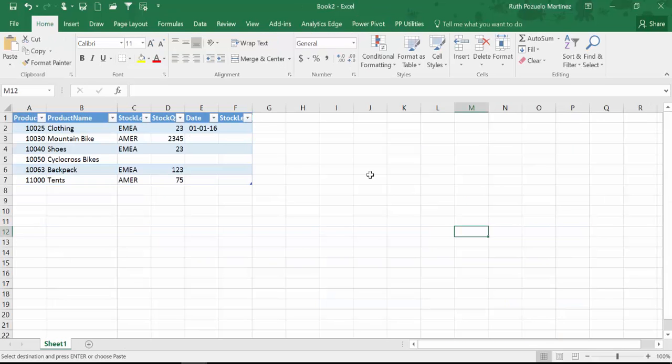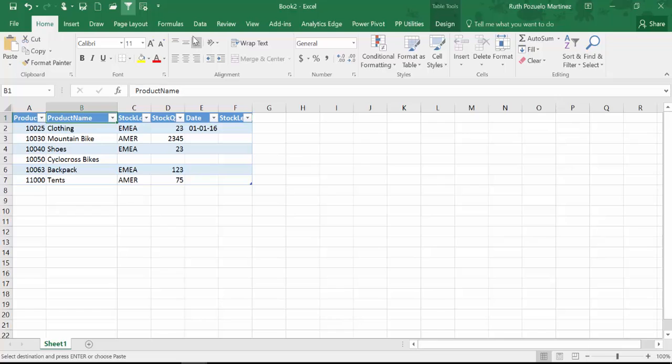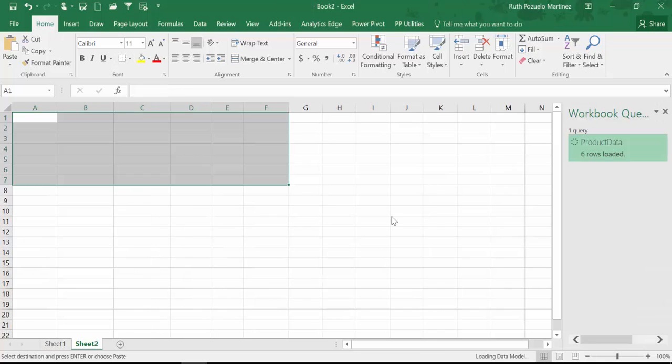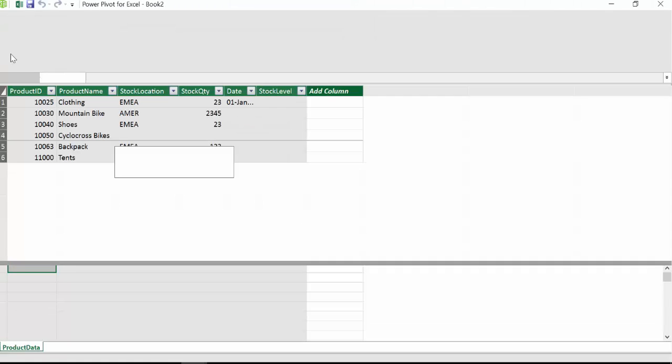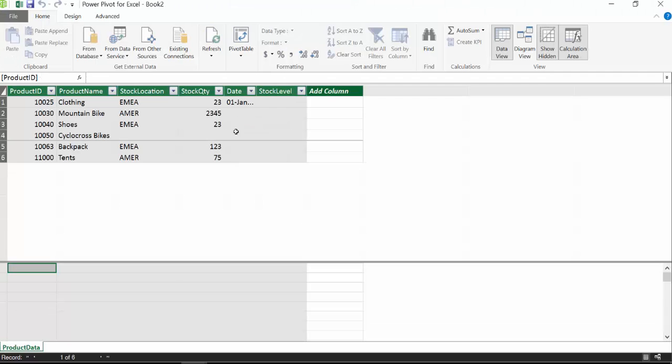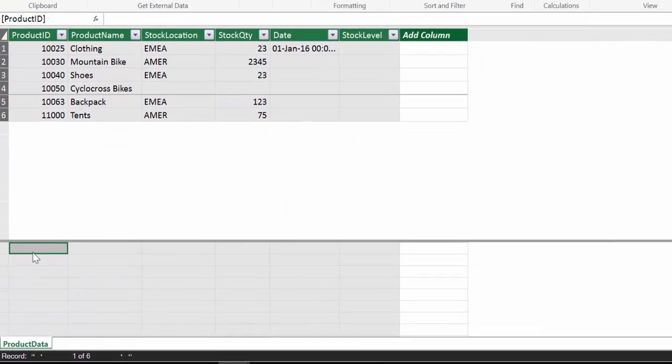Let's start. So here is the table that we are going to use for this demo. It's very simple but I think it just makes it easier to understand what is happening when we are using the different formulas. So we are going to get this one and we are going to get it into Power Query and then Power Pivot. So we go to Power Pivot. And here we have our table. Perfect. Okay. So now that we have imported the data, let's go through the different counts and see what they do.